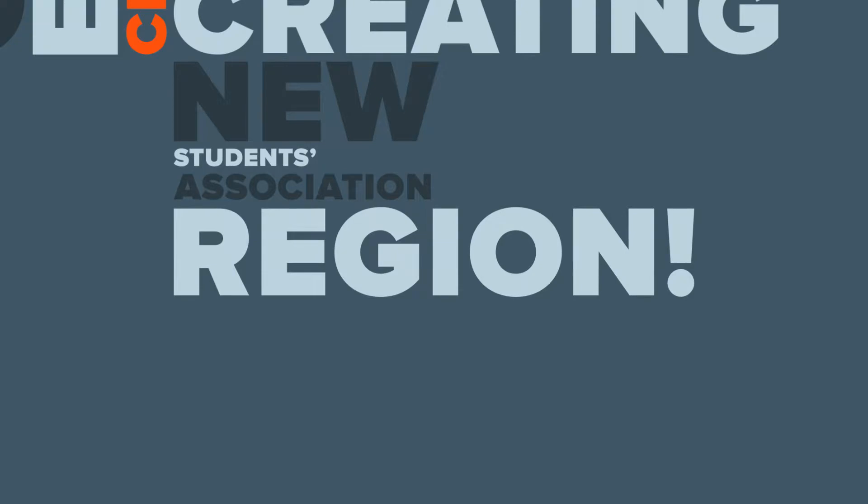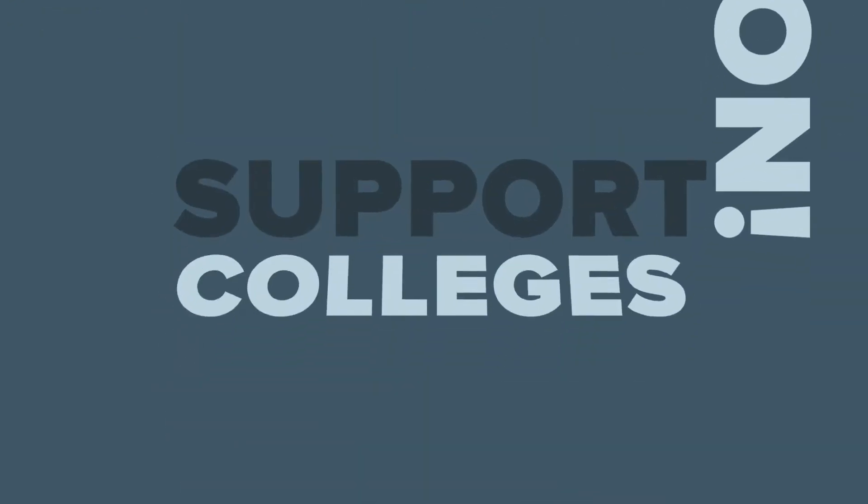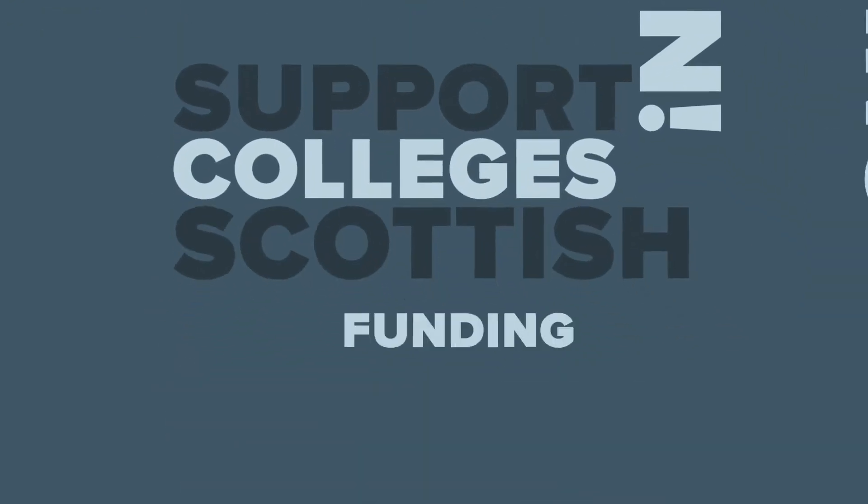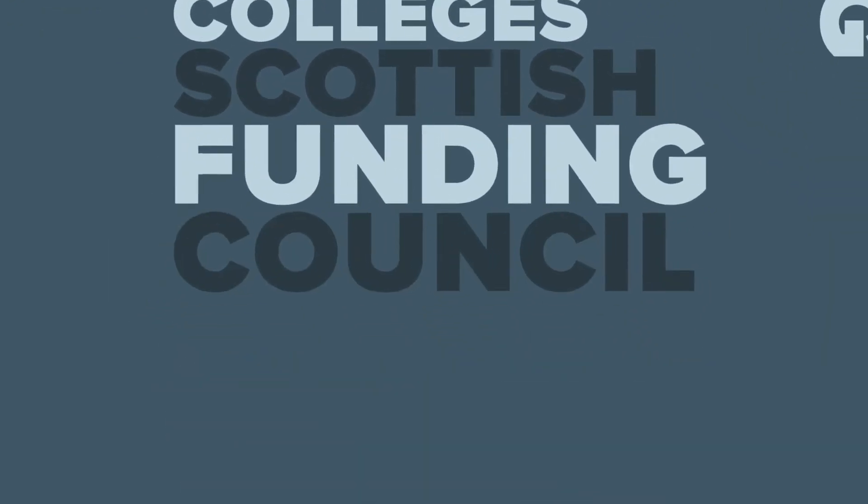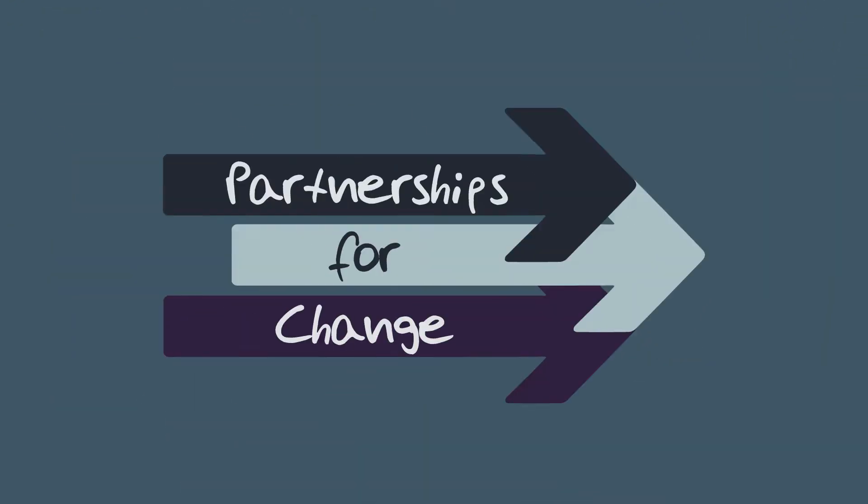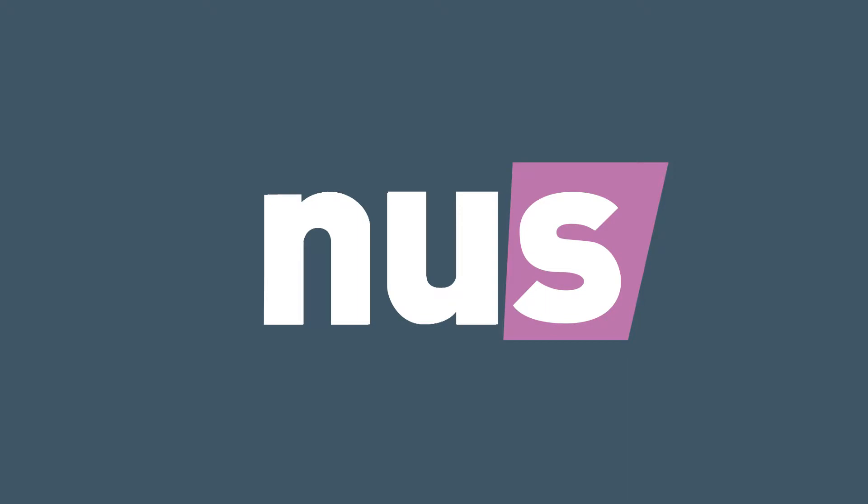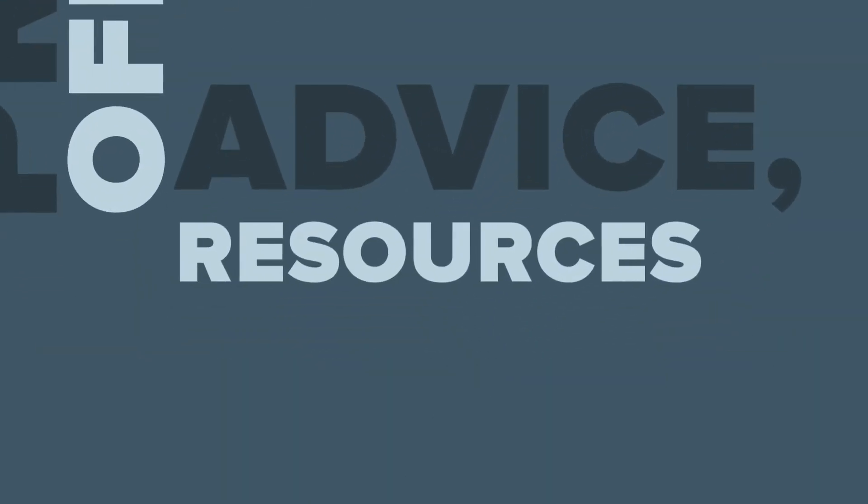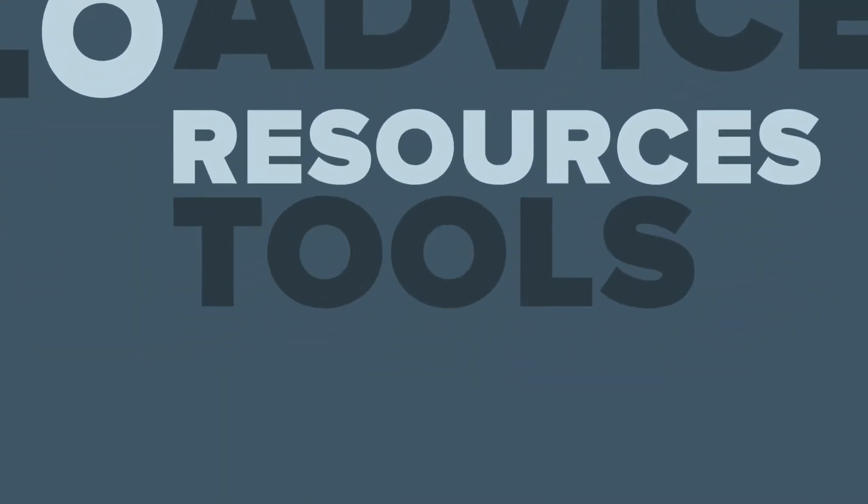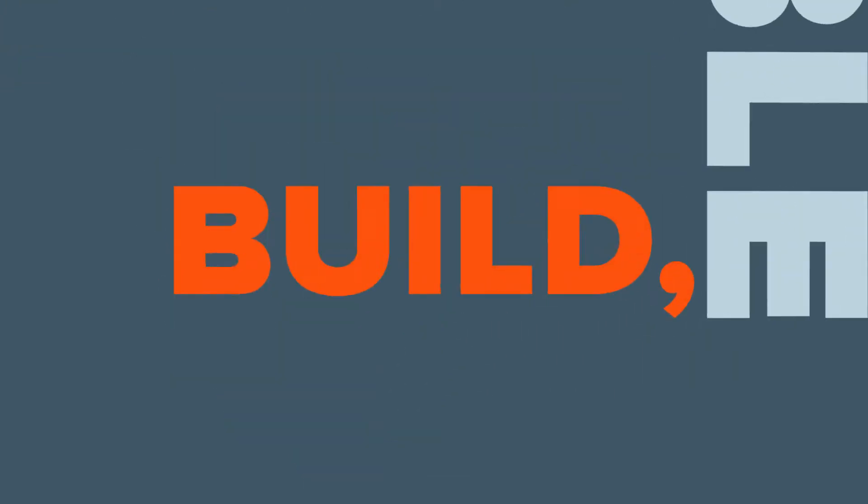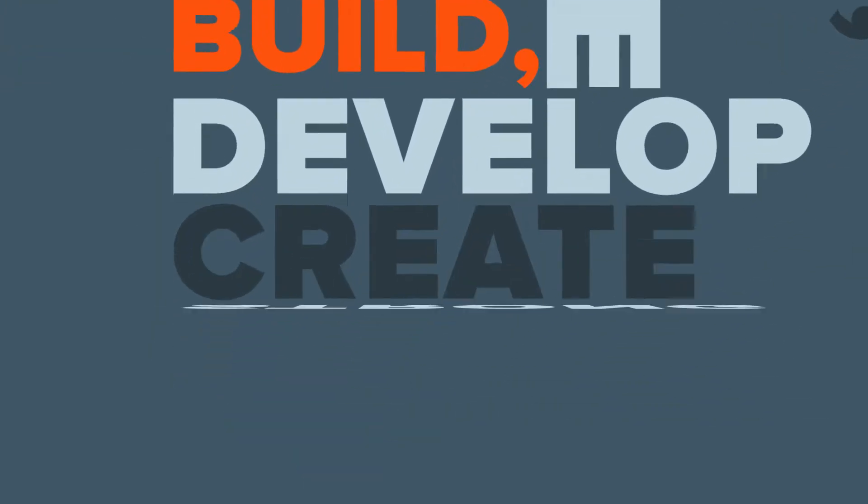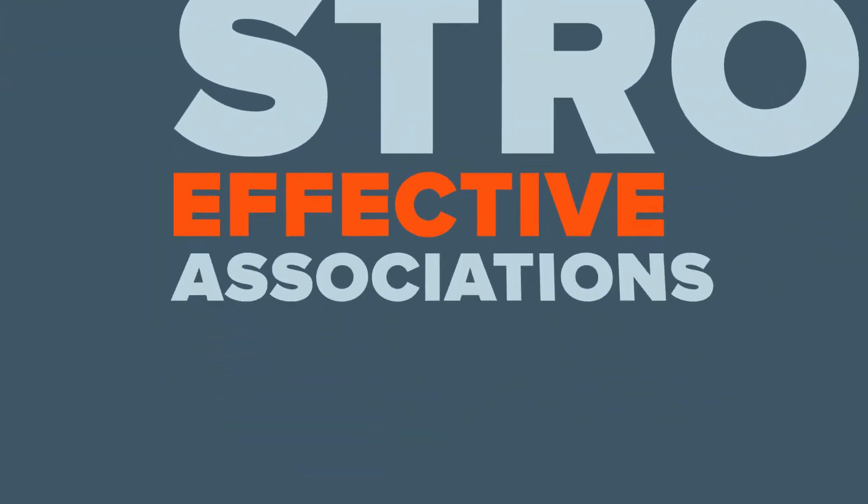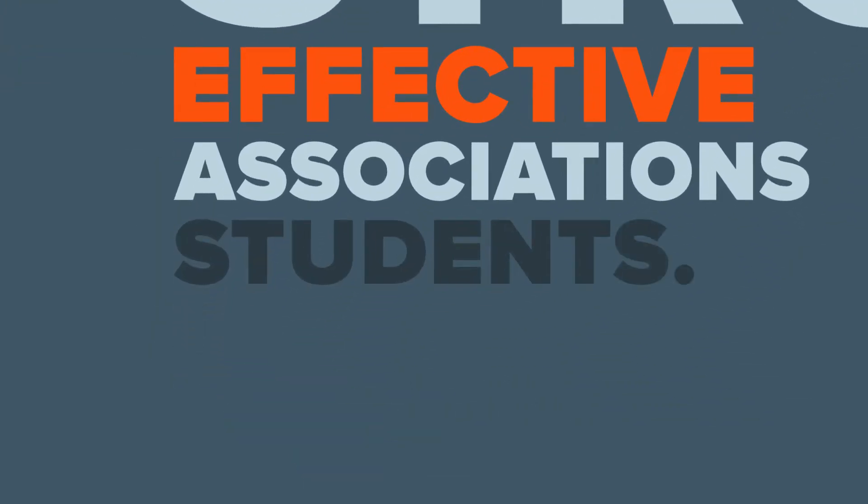In order to support them and their colleges, the Scottish Funding Council commissioned Partnerships for Change, an NUS Scotland and SPARQS project to provide student officers with advice, resources and tools to enable them to build, develop and create strong and effective associations for their students.